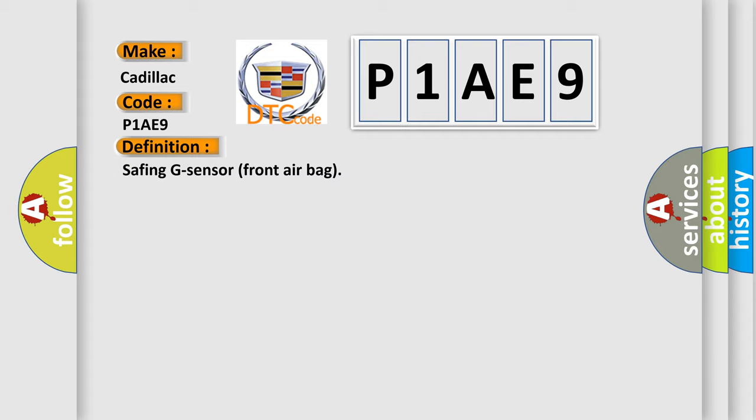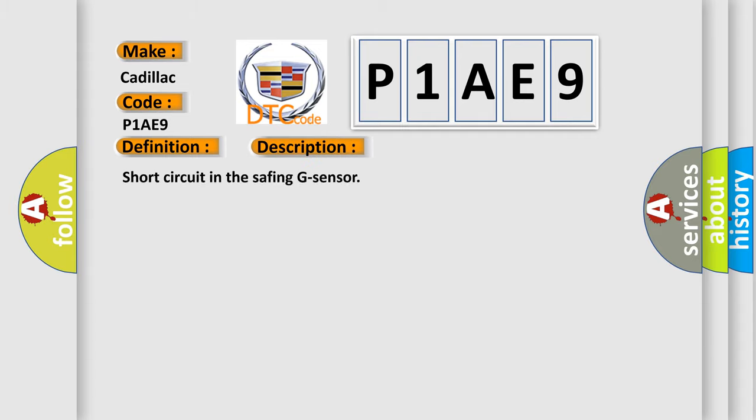And now this is a short description of this DTC code: Short circuit in the Safing G sensor.